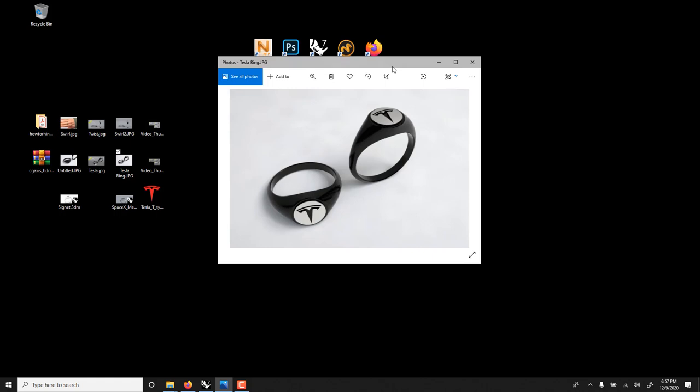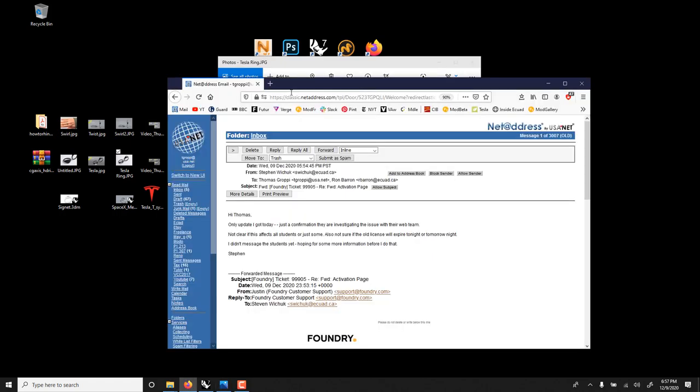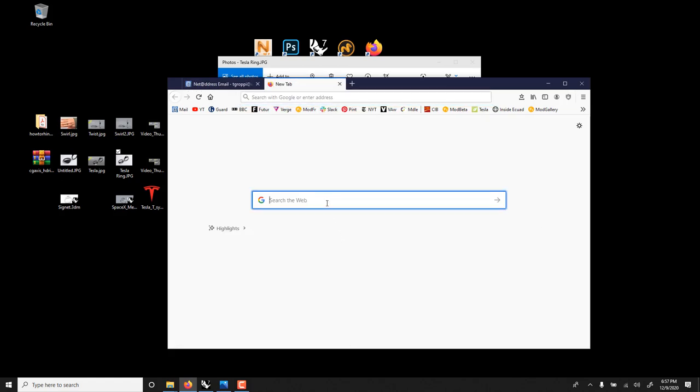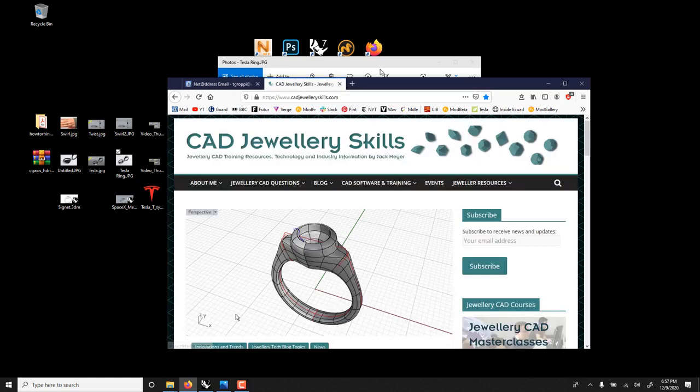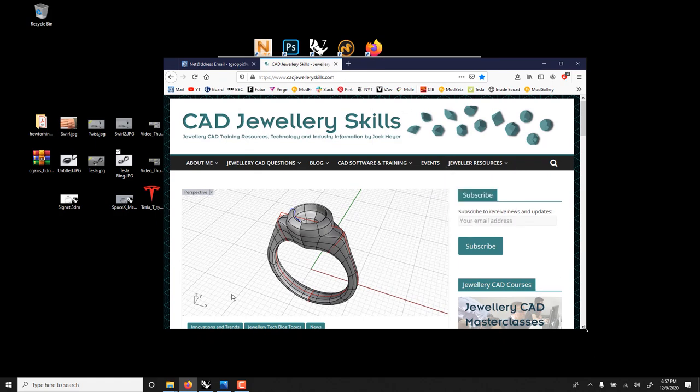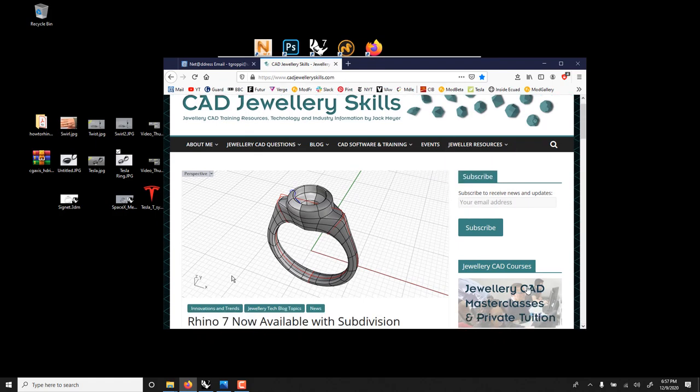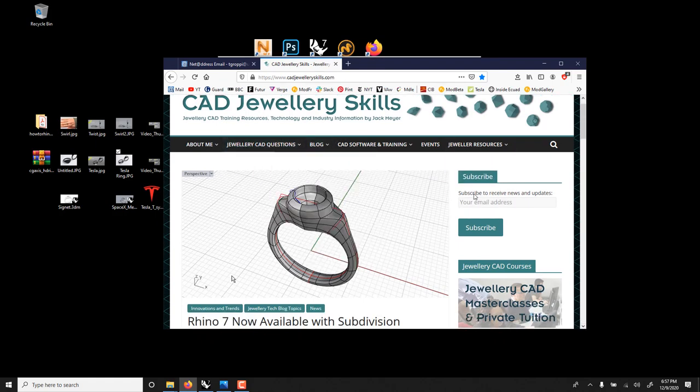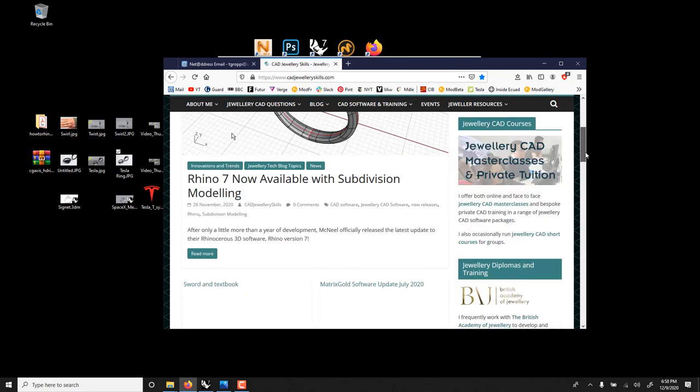This way I learned through Jack Meyer, he's a great teacher from the UK. This is Jack's website called CAD Jewelry Skills. If you're into jewelry, Rhino, even jewelry in general, this is a very great resource.